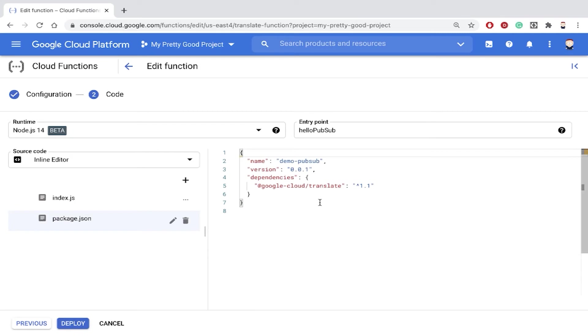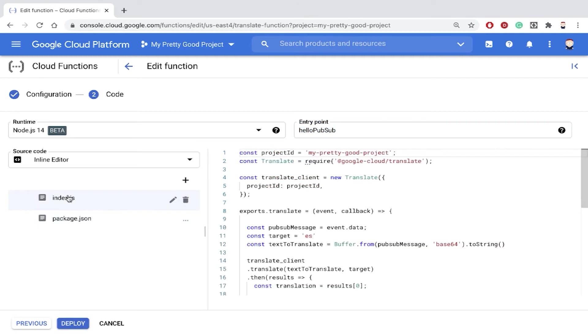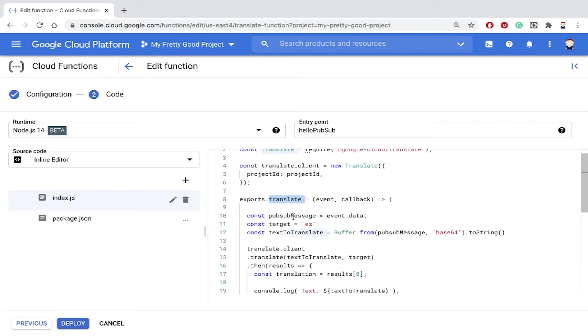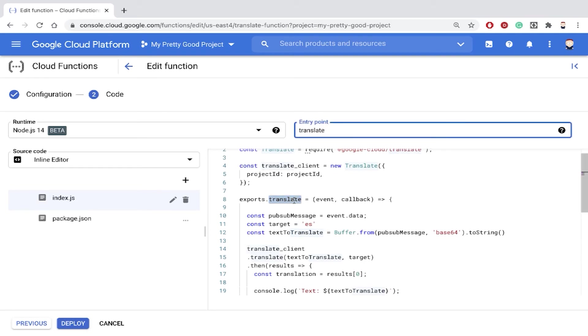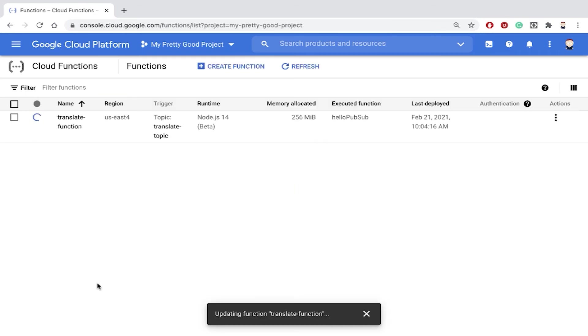And the one other thing that I need to set is this entry point function name right here. If we go look in my code in index.js, notice I'm exporting translate, which is the name of my cloud function. So let me just copy that and paste it here, and then we'll click deploy and give it a couple minutes to be ready. Okay, my cloud function is ready. Let's test it out.